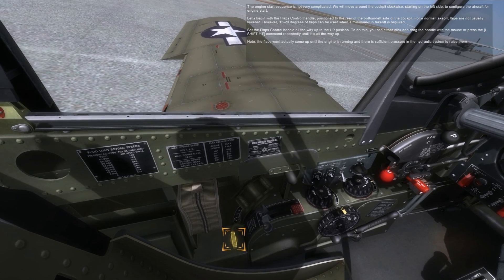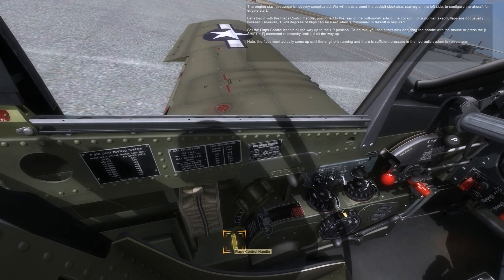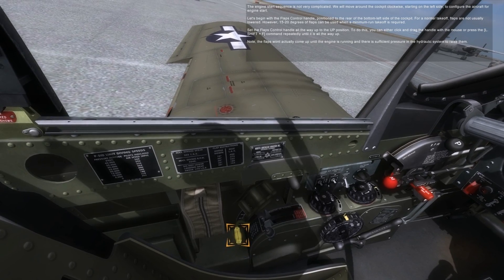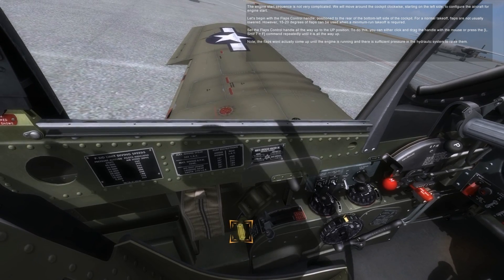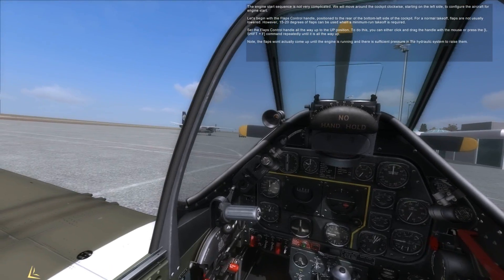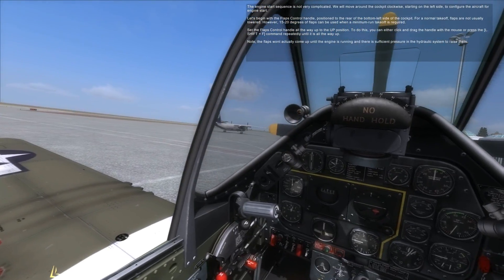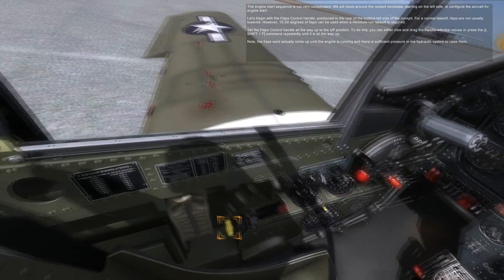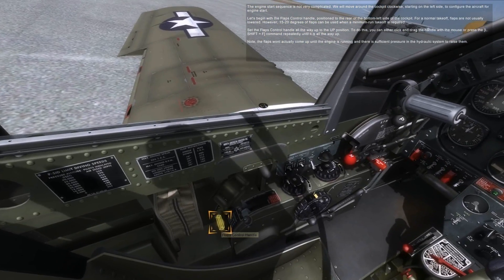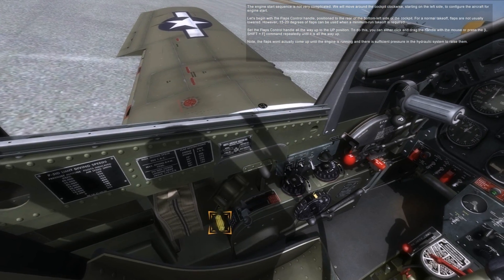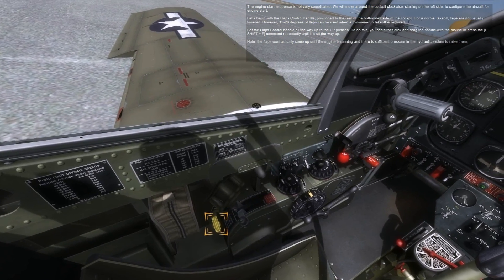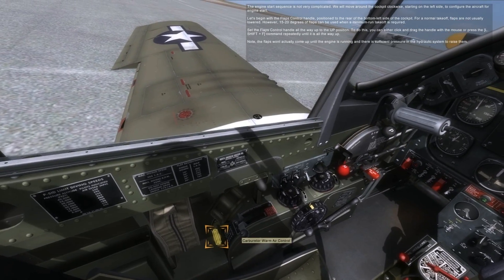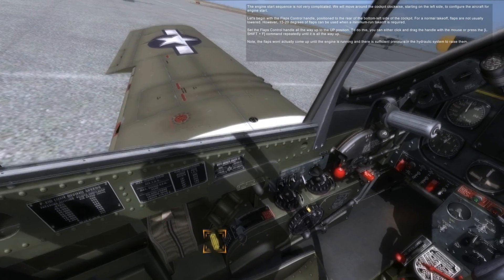For a normal takeoff, flaps are not usually lowered. However, 15 to 20 degrees of flaps can be used when a minimum run takeoff is required. Set the flaps control handle all the way up to the up position. To do this, you can either click and drag the handle with the mouse, or press left shift plus F command repeatedly until it is all the way up. Note: the flaps won't actually come up until the engine is running and there is sufficient pressure in the hydraulic system to raise them.